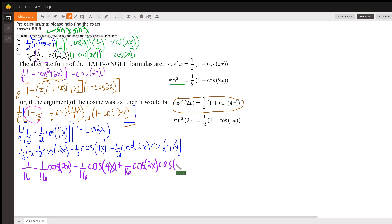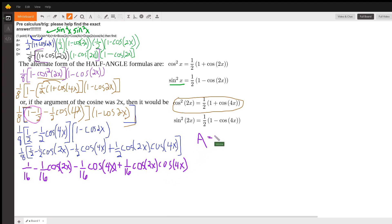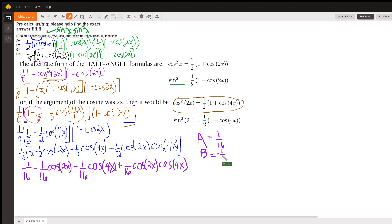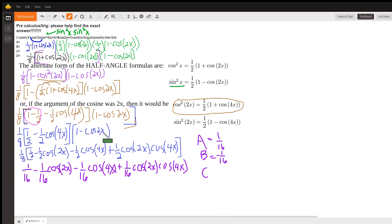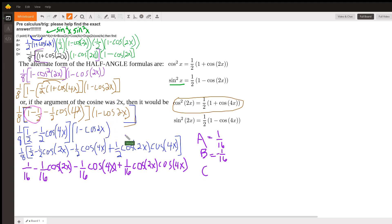And now we have all of our coefficients. Minus one over 16 times the cosine of 2x.